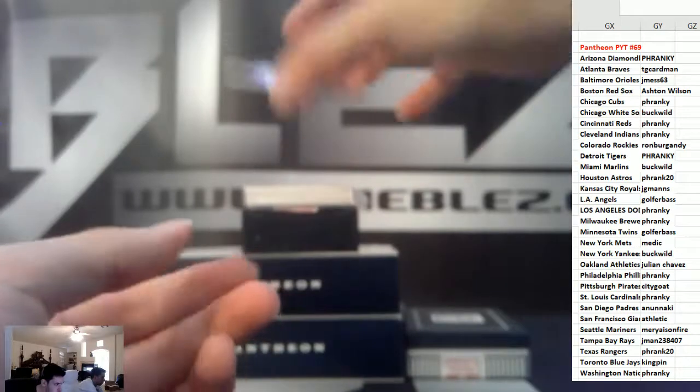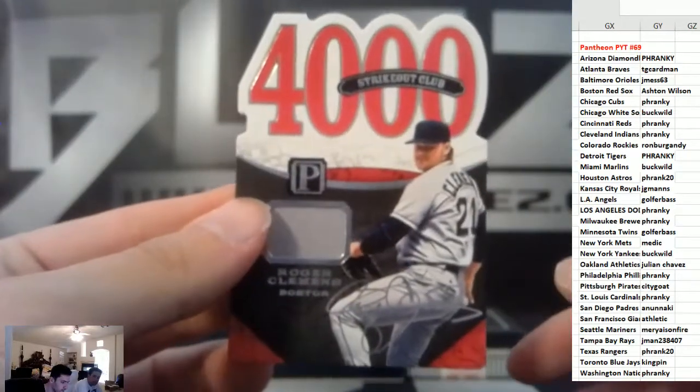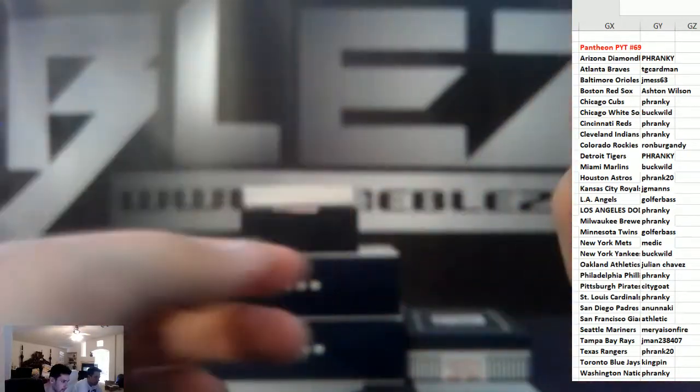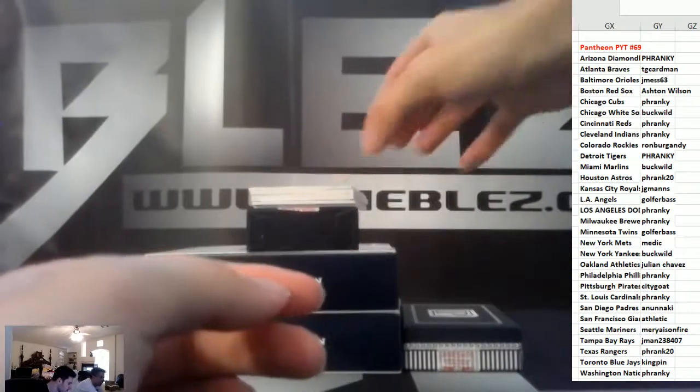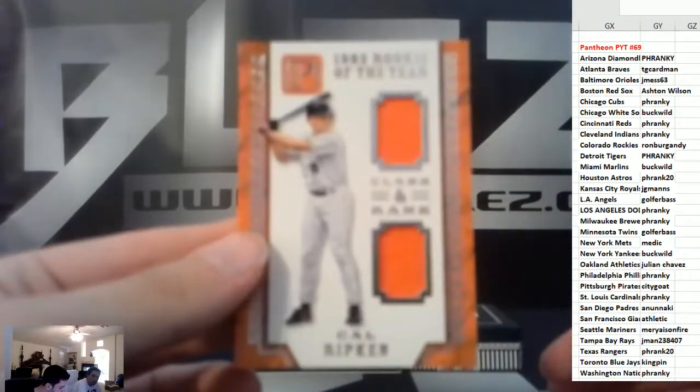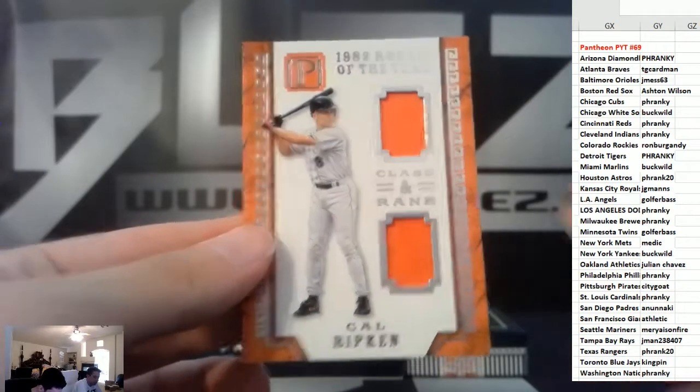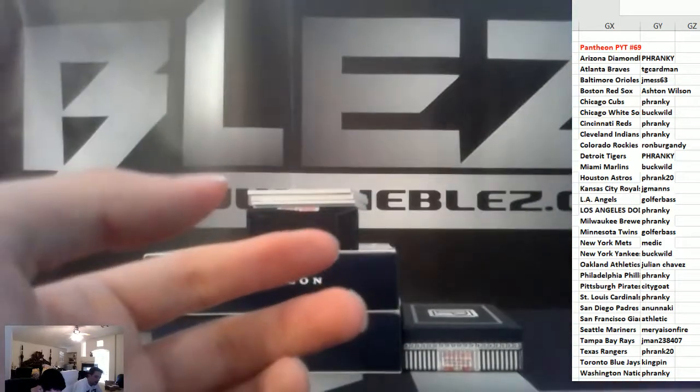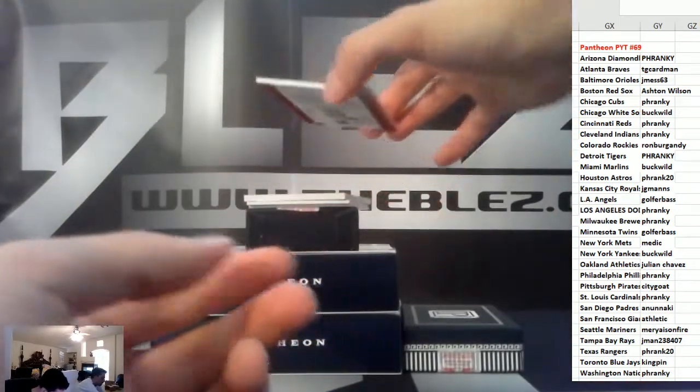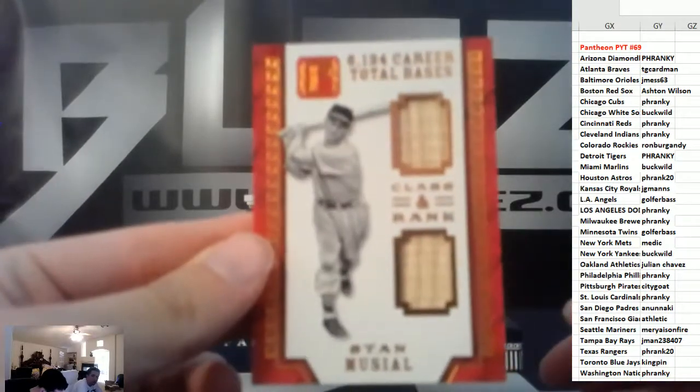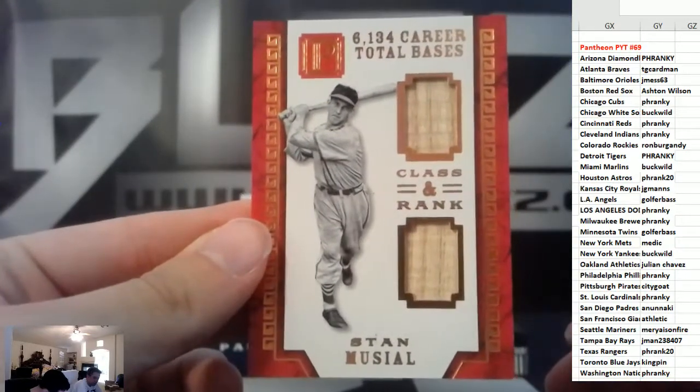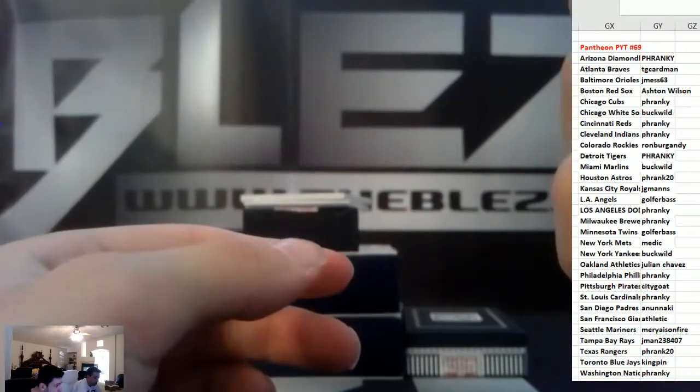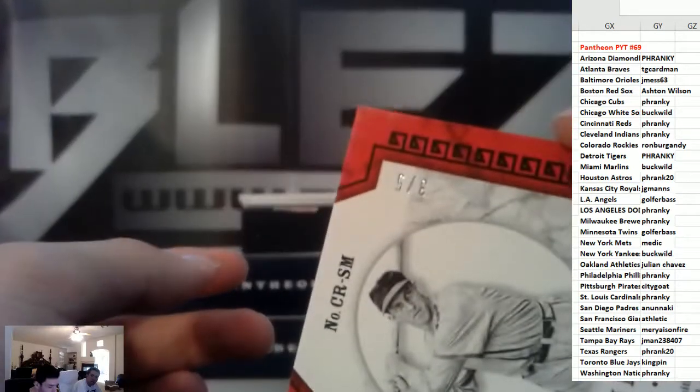Jersey piece, Clemens, Red Sox, 199. Jerseys of Ripken for the Orioles, 99. Bats, Stan Musial for the Cardinals, that's numbered to five.